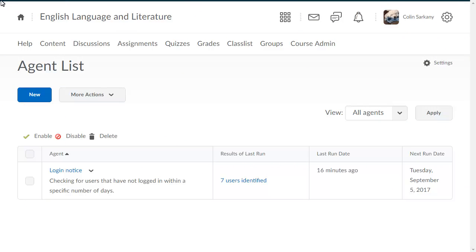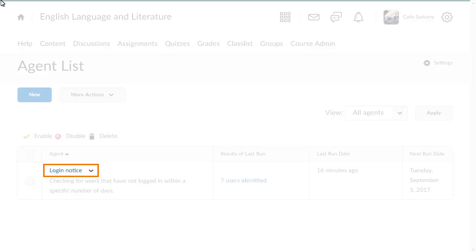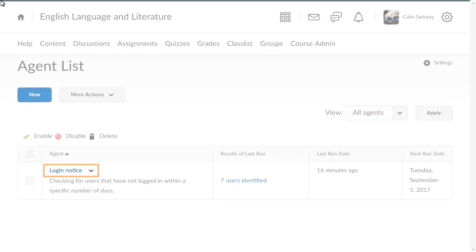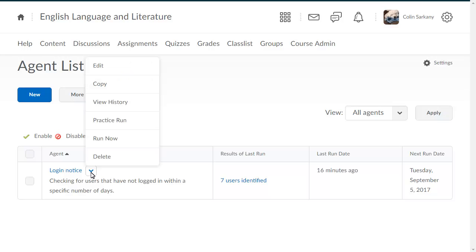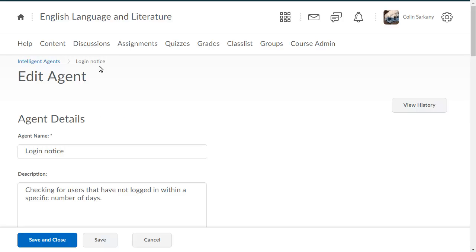To begin, from Intelligent Agents, click the context menu for the agent whose schedule you want to edit and select Edit. Then, navigate to Schedule.